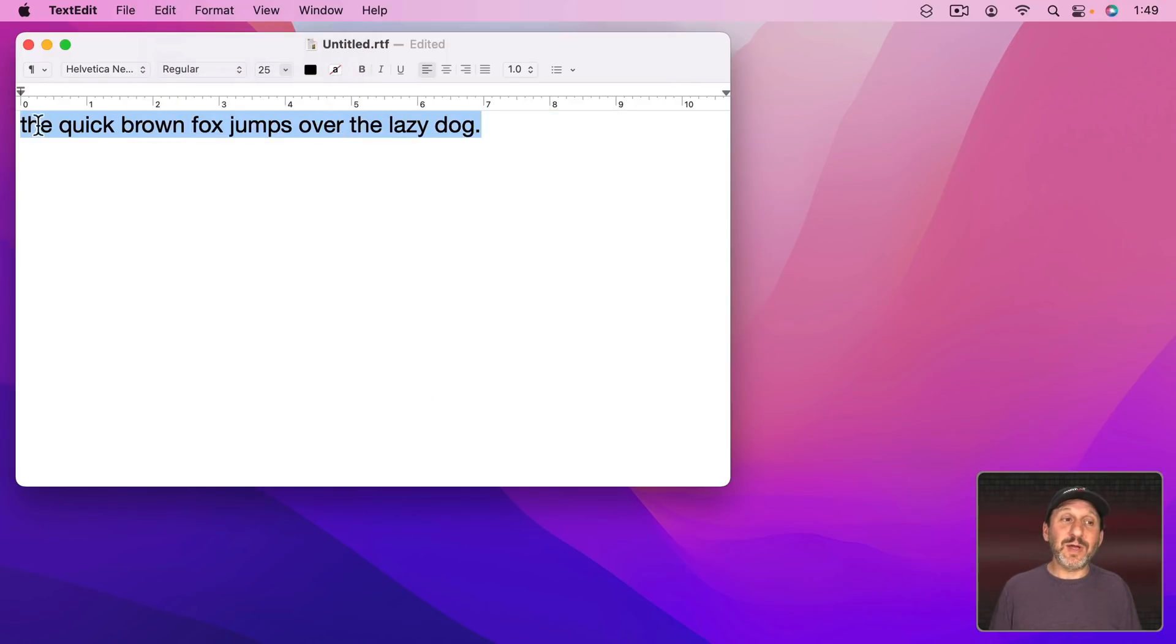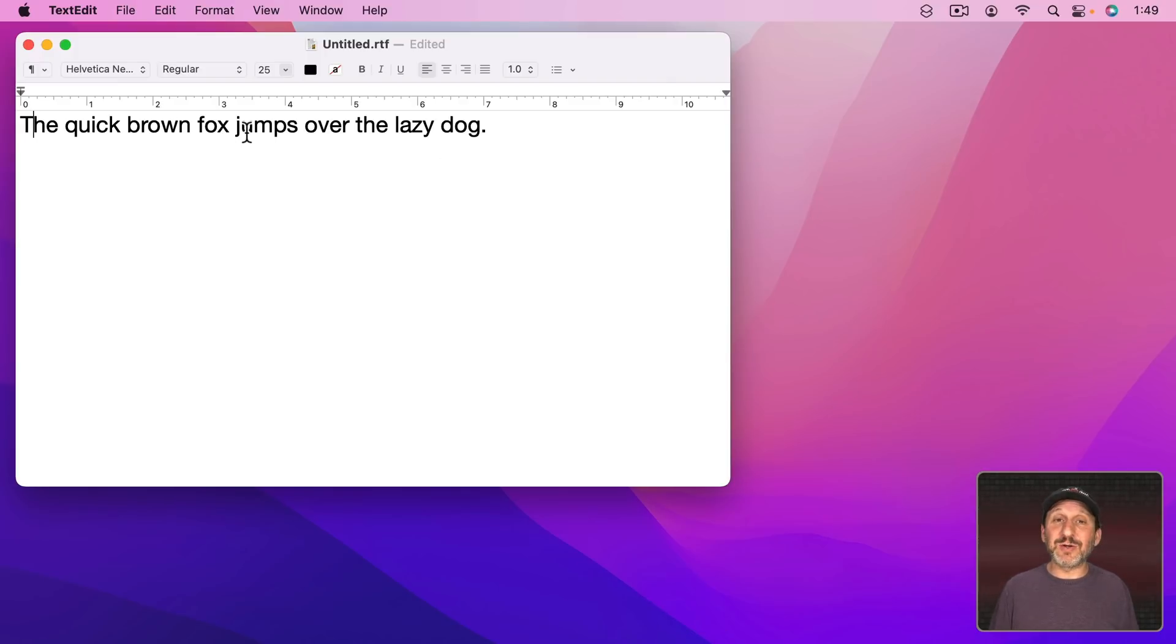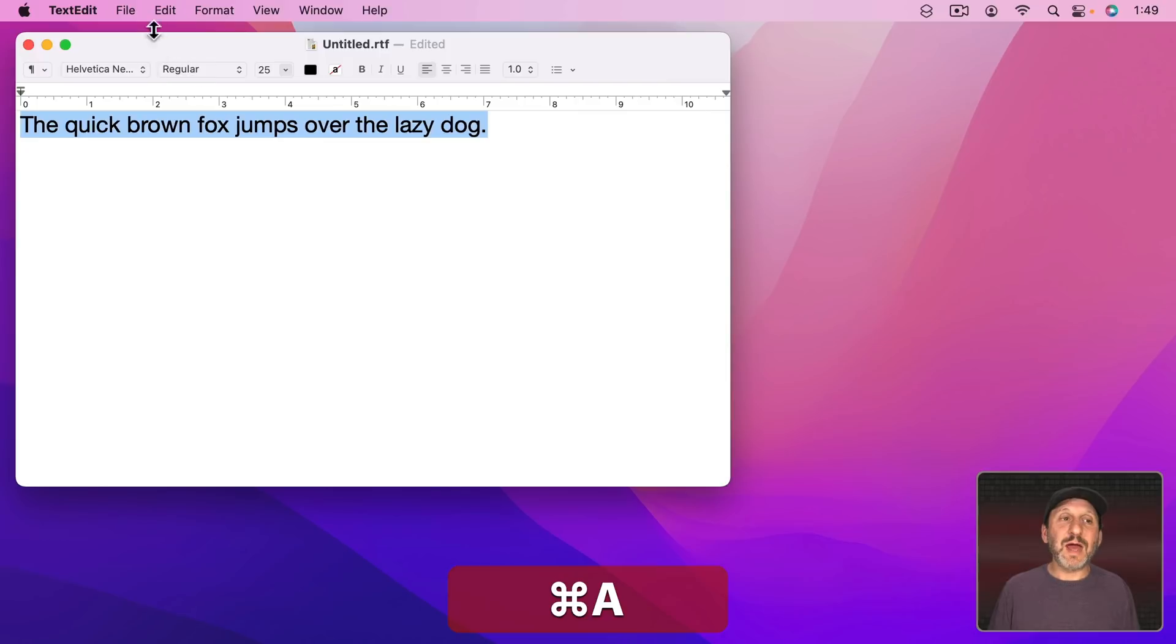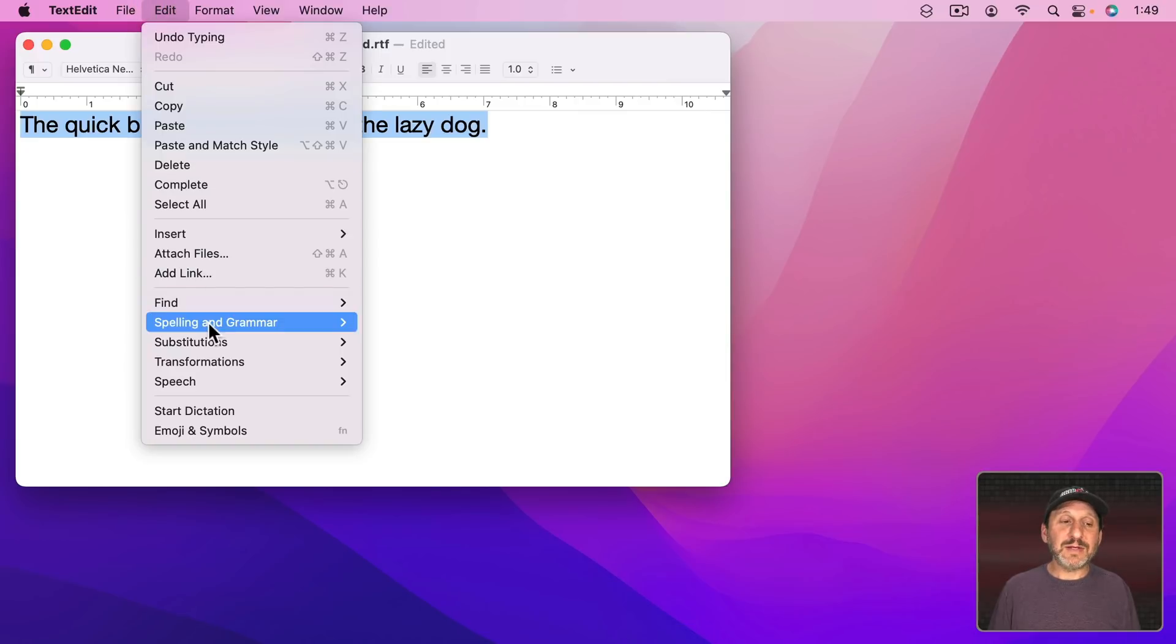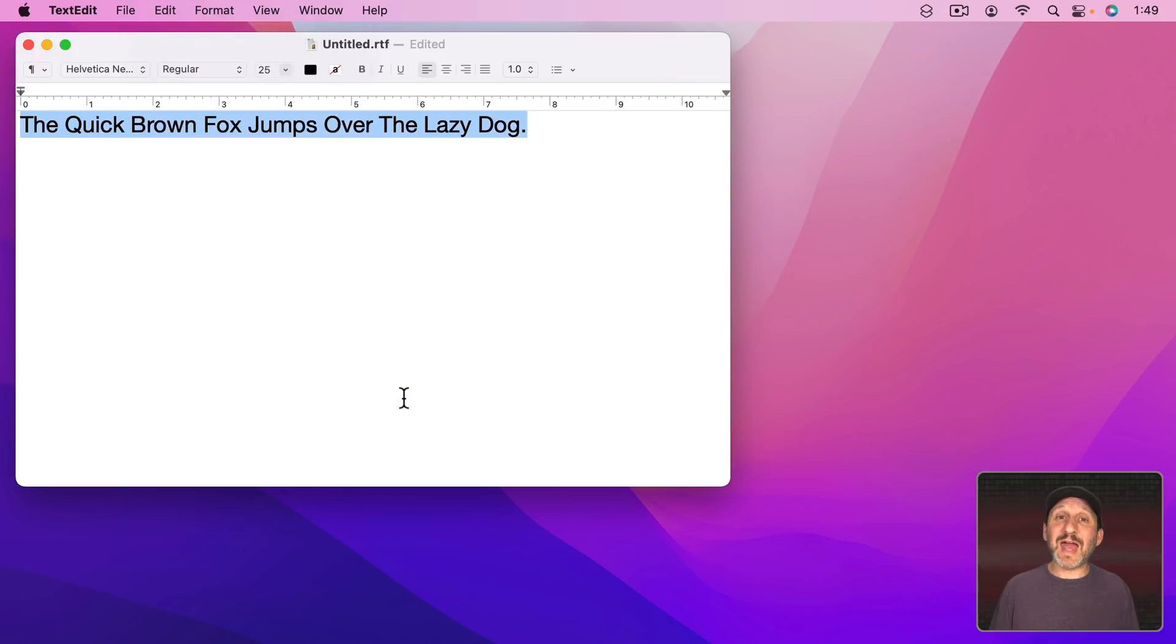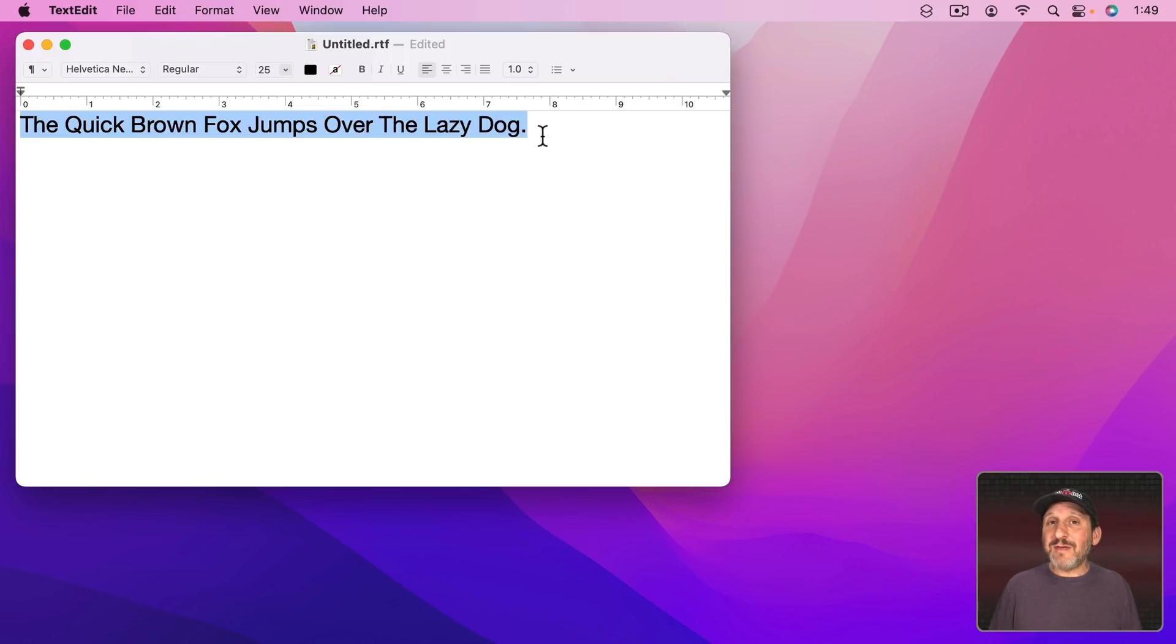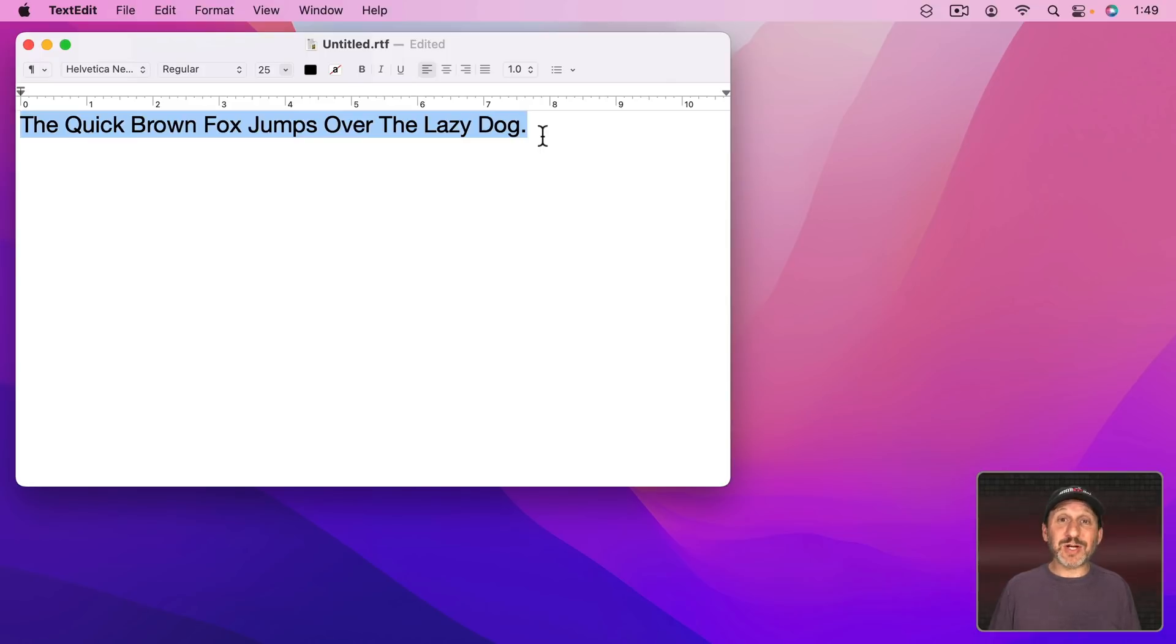So you're going to have to go and capitalize the beginning of sentences, maybe some proper nouns and things like that, but it's far easier than actually retyping the line. Now Edit, Transformations, Capitalize will capitalize every single word. So the first letter is a capital letter and everything else is lowercase here. This could be handy for a number of reasons like making a headline or a title, but it's never going to be just right if it's going to capitalize every single word.